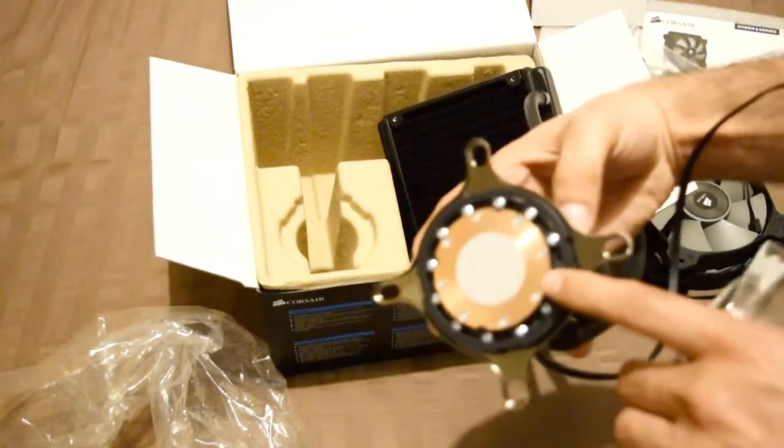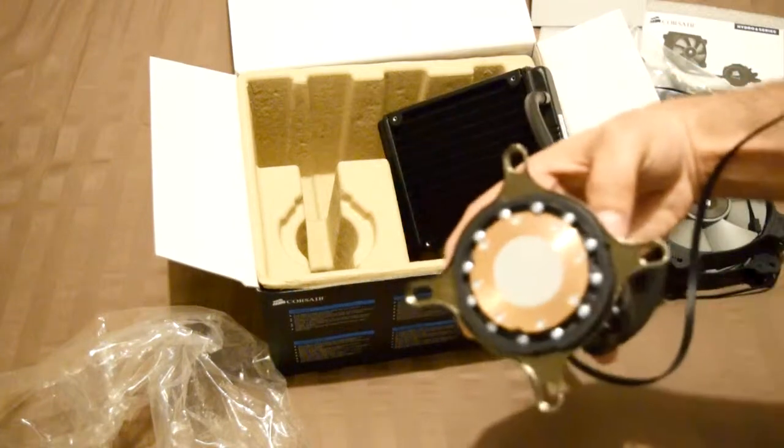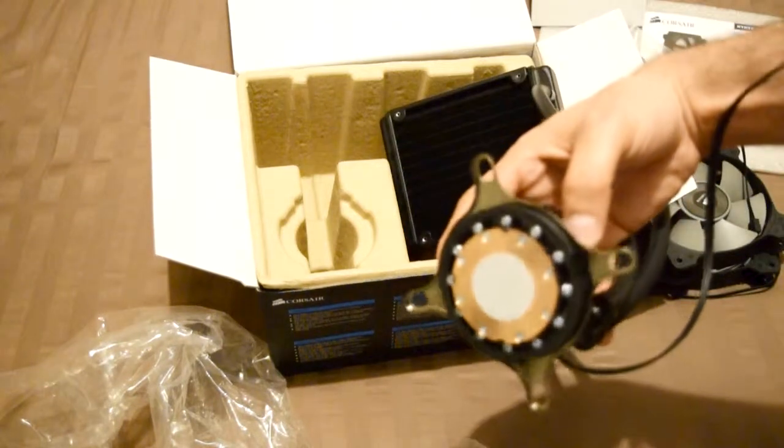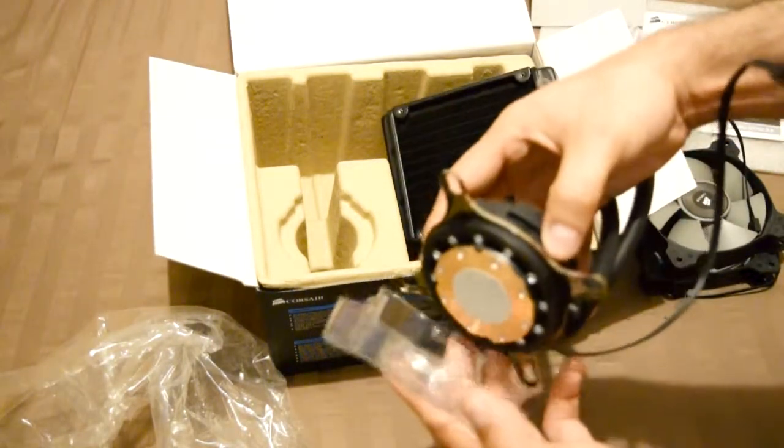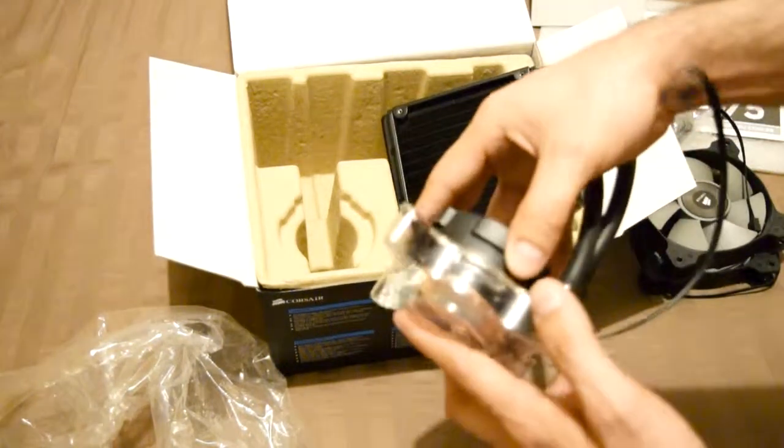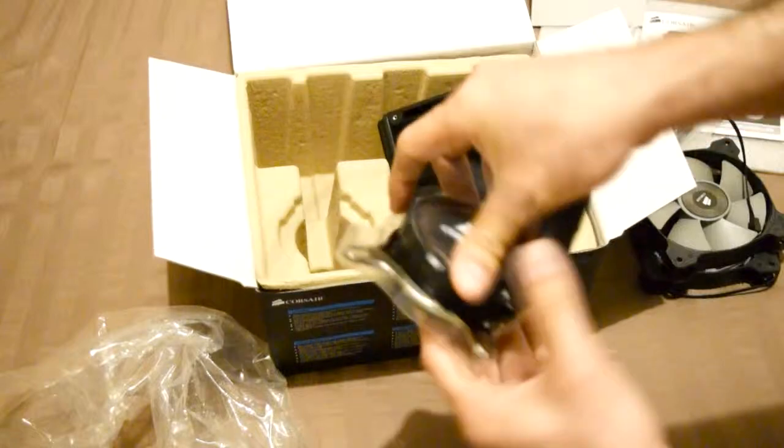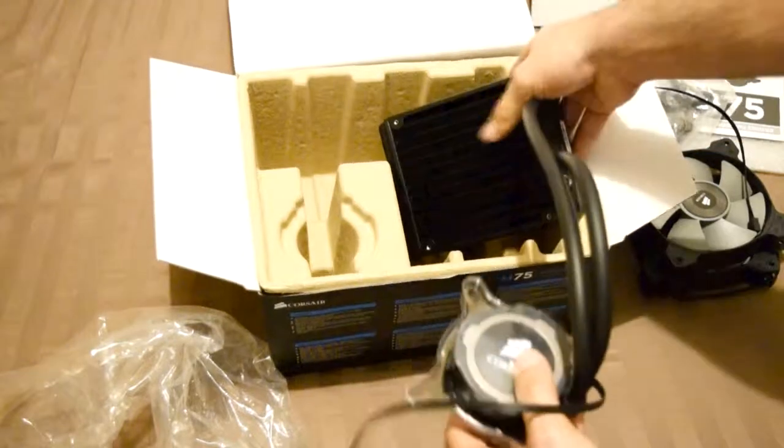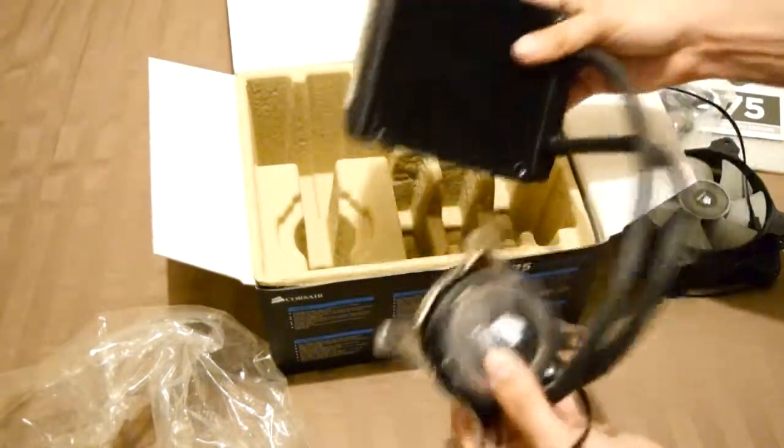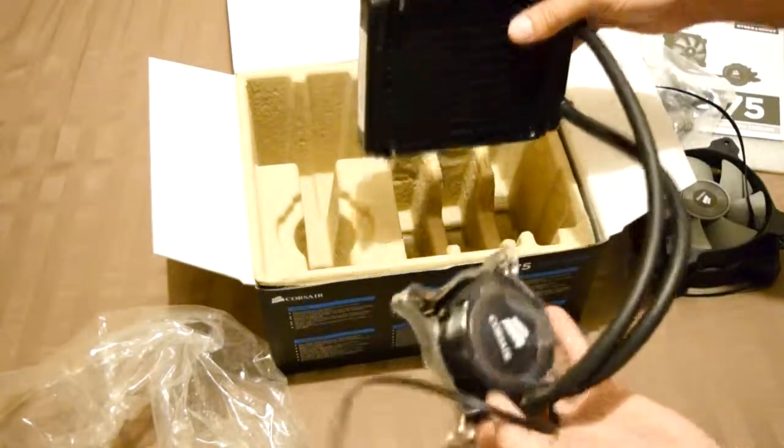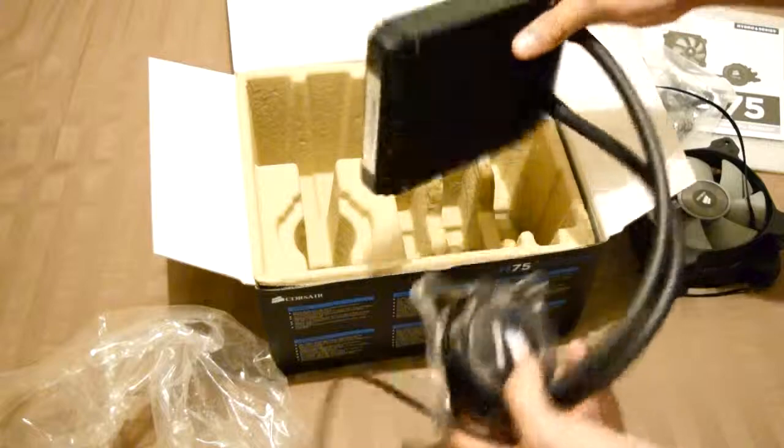The thermal paste is already pre-applied. This is what you're going to get. I like Corsair because they make quality products. You can't go wrong with this.